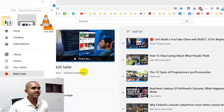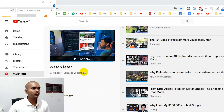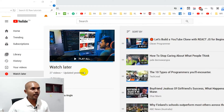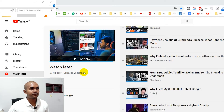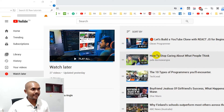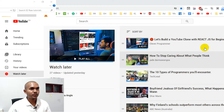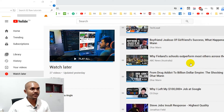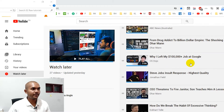This is the latest YouTube Watch Later interface. If you take a look at this interface you can see there is no button to remove these videos within your Watch Later playlist.